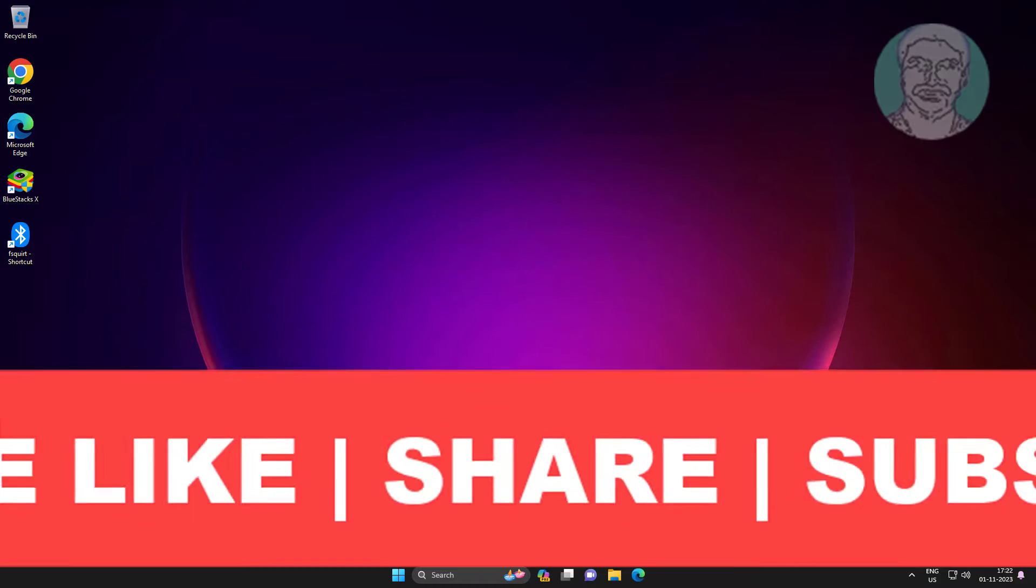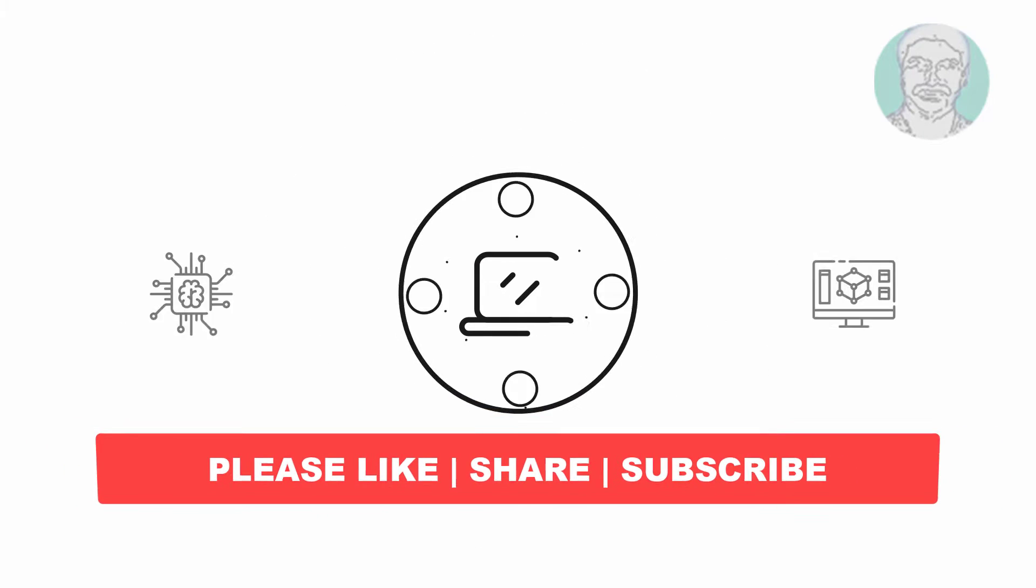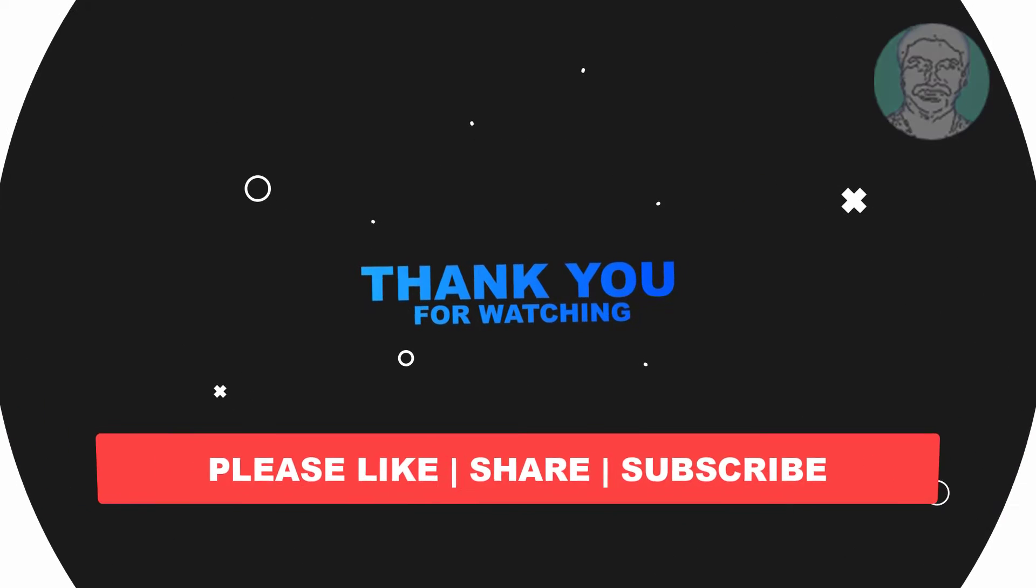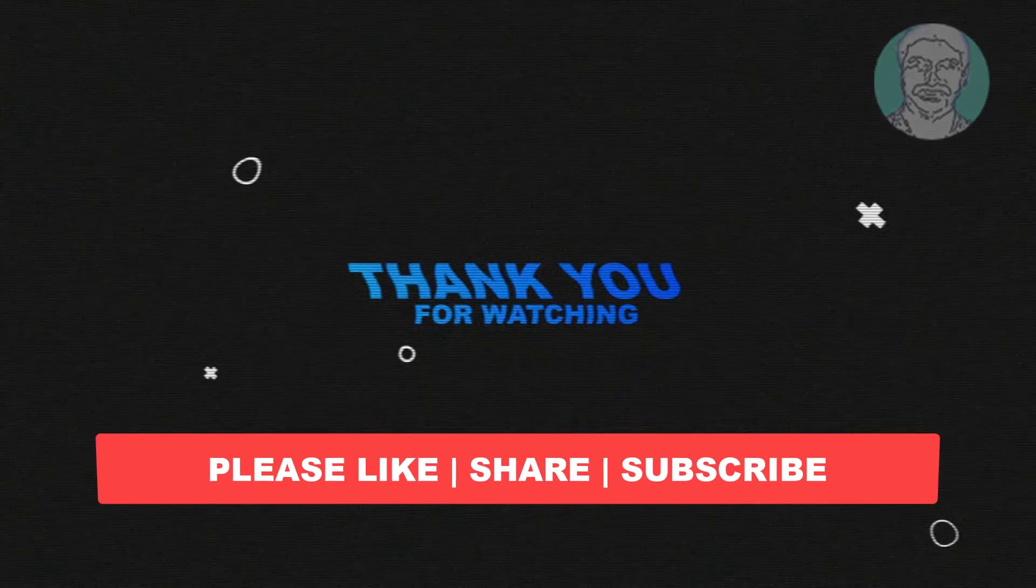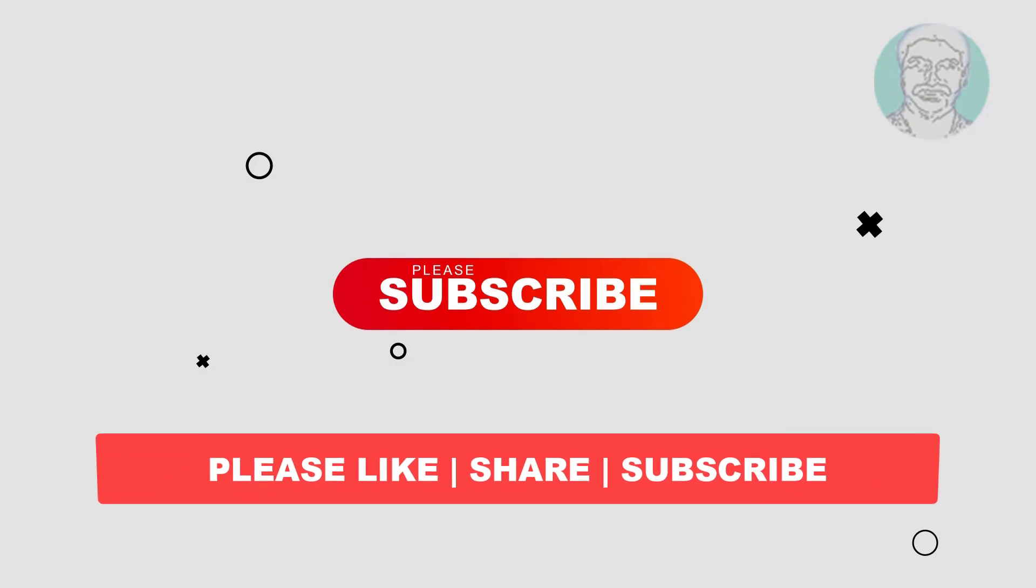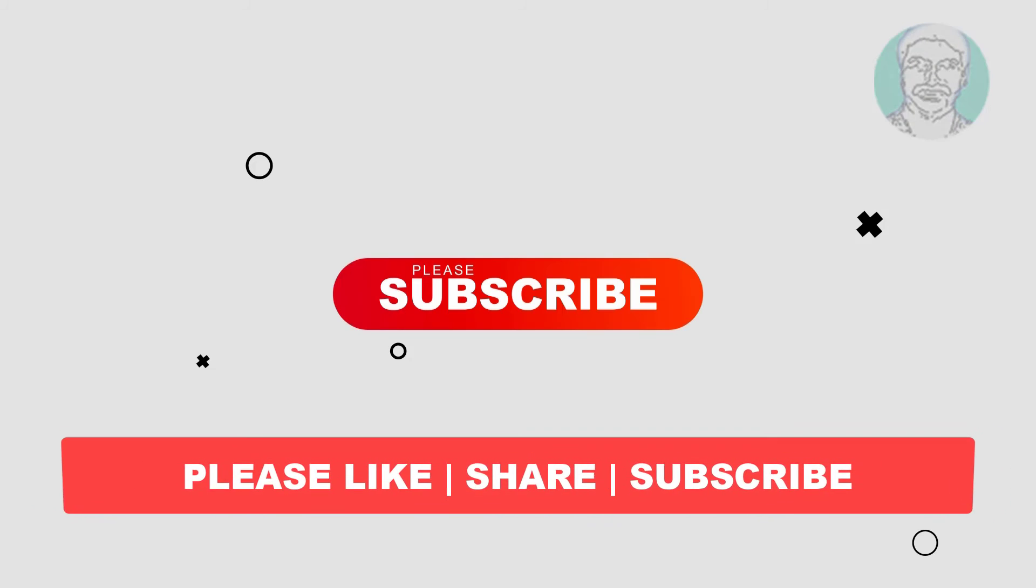I hope this video tutorial helps you. Please like, share, and don't forget to subscribe to my channel. Thank you very much, see you next video.